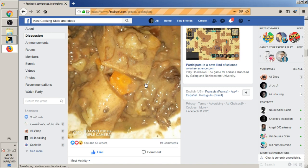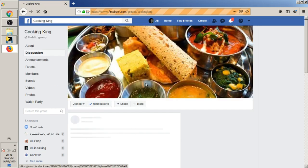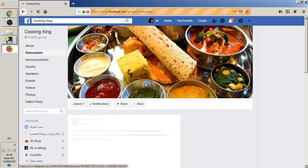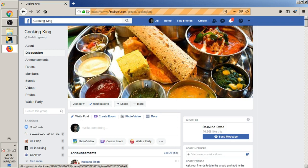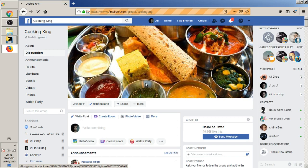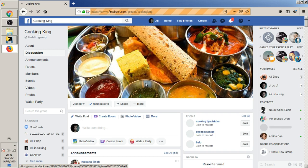It's going to the other group, the next group is cooking king that we added. It's going to add the same post and the same image. Let's wait for it.